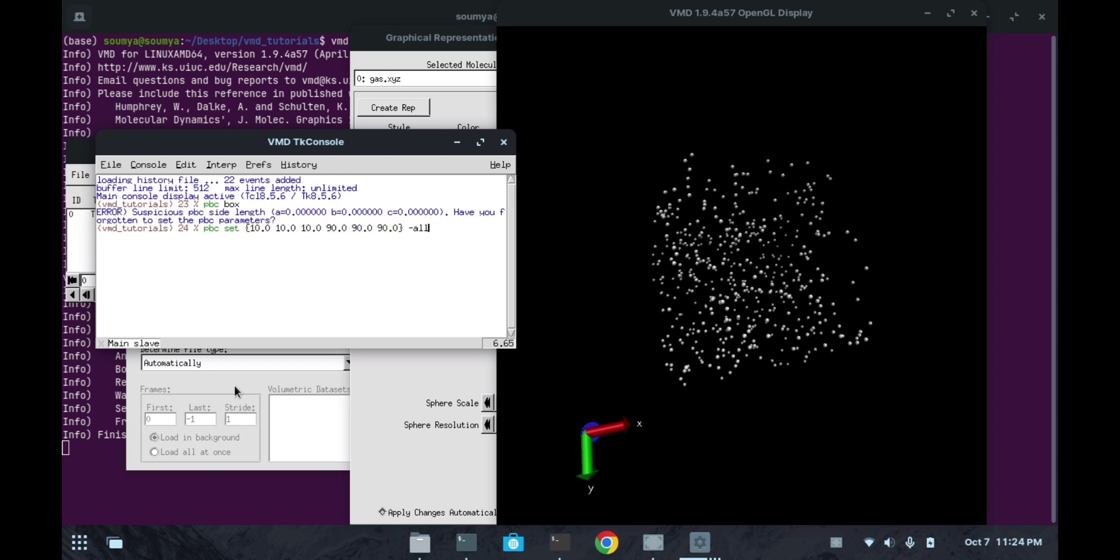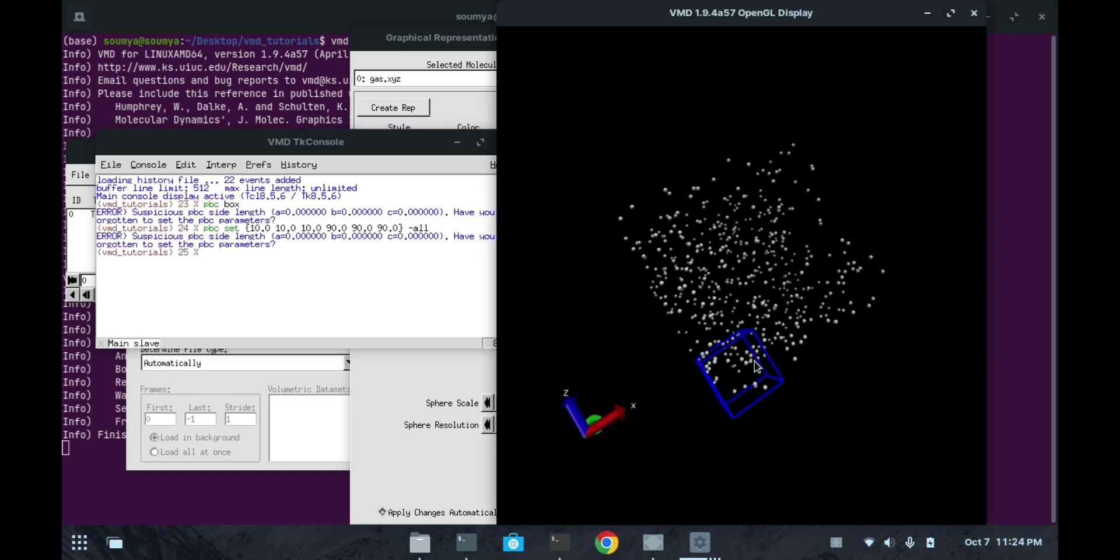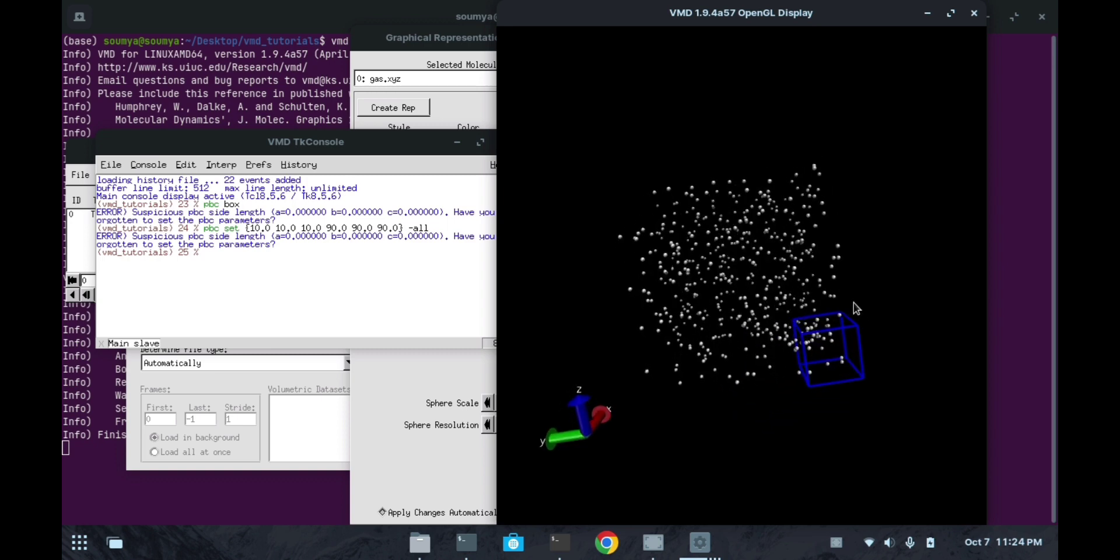I have added 90 degrees. All this is optional - if you want to add it then you can add, otherwise it will be completely fine if you don't add. Now you can see the small box of 10, 10, 10 side length is coming here. This is a cubic box of length 10.